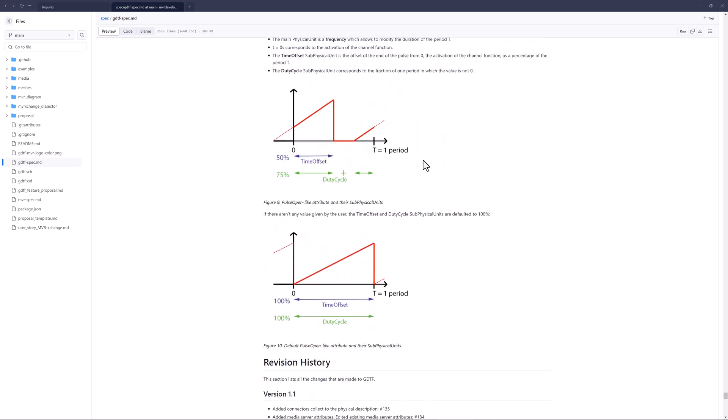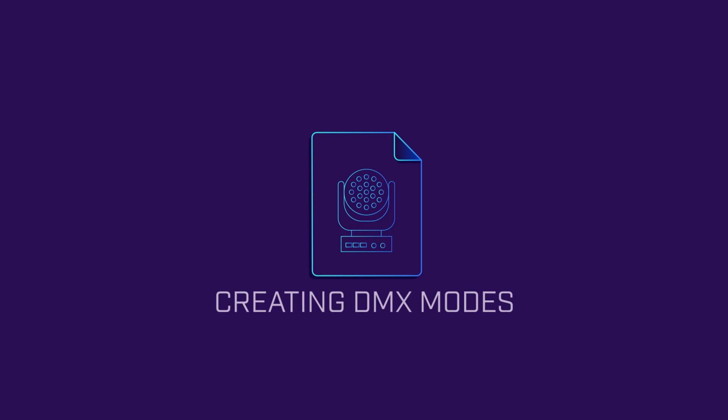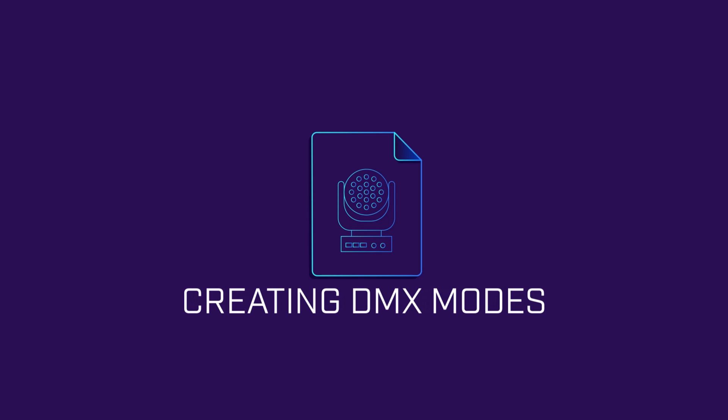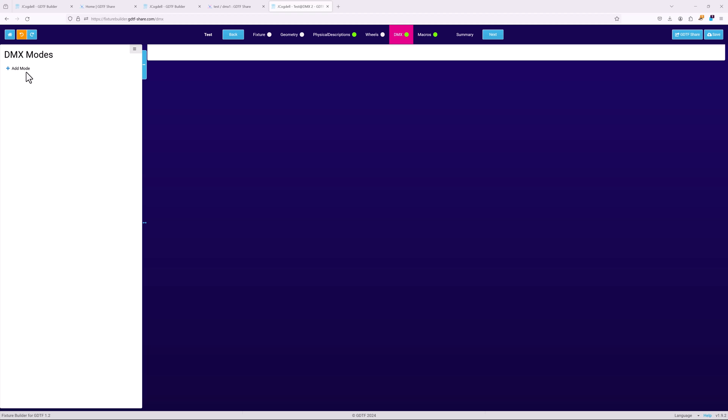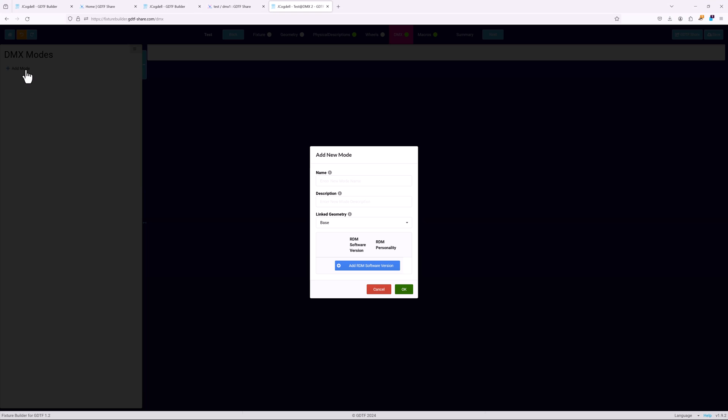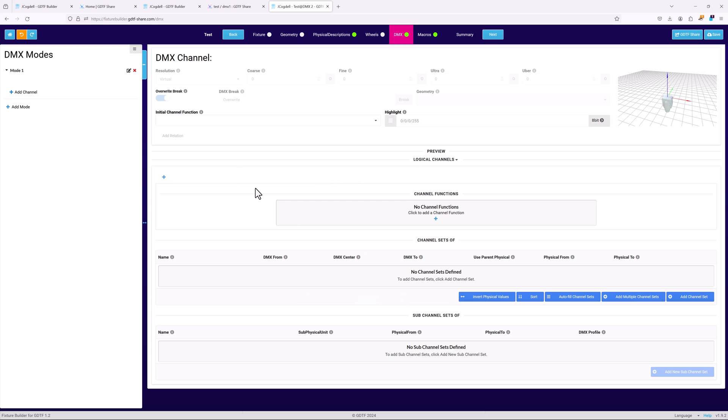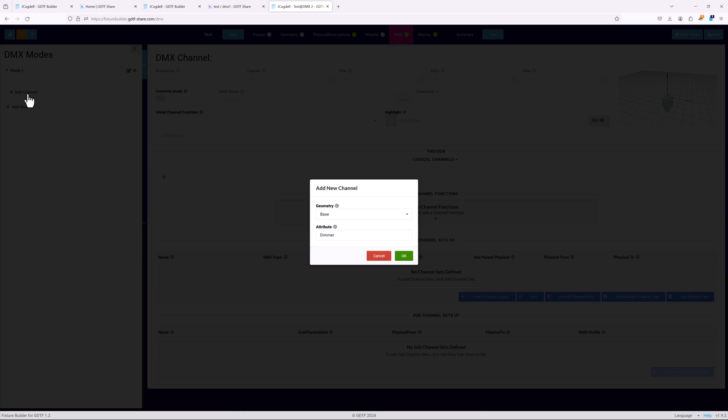Let's take a look at setting up the modes for our project fixture from the previous chapters. Always create the largest DMX mode for the fixture first. It's far faster to duplicate modes and delete channels than duplicating and then adding channels. First, add a new DMX mode, call it mode 1, and give it the description advanced mode. This will be linked to the base geometry.